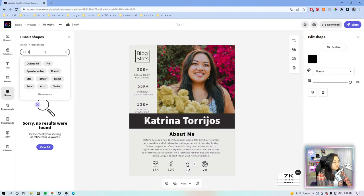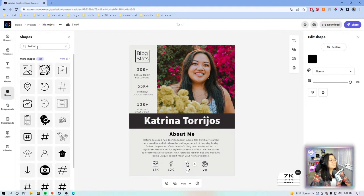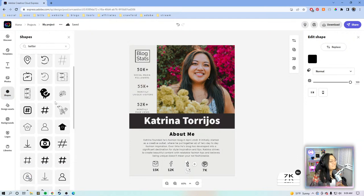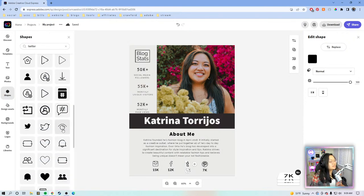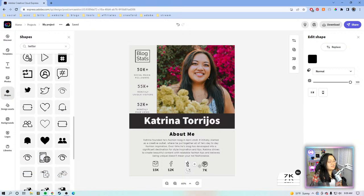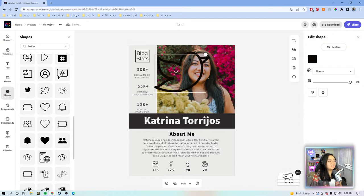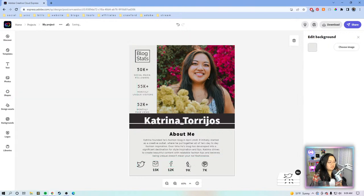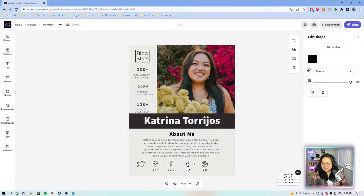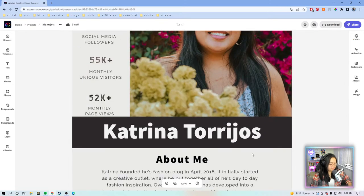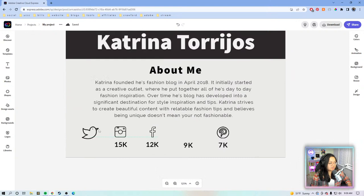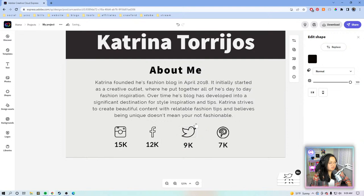It doesn't have Twitter in basic shapes — I need a bird. Here's the bird icon. We'll swap out this Tumblr icon. Of course, you can use the icons tab to find quick social media logos, or you can find them on the internet by searching for the logo and bringing it in here.